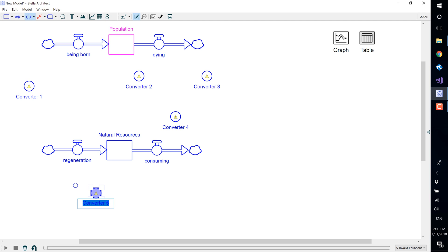Label these converters: birth rate, resources per person, death rate, resources consumed per person, and regeneration rate as shown. You can see that your cursor is still the converter tool. Select the escape key on your keyboard to get the arrow back.